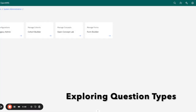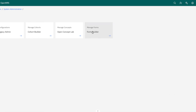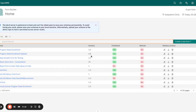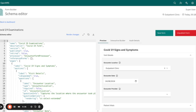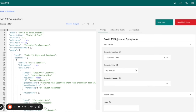Welcome to today's form builder session. We are going to be looking into the question types and the various rendering types. As mentioned during the previous form builder or form creation session, we have several question types and rendering types available to structure the forms effectively for data collection. I'm going to take you through one of the forms where these question types and rendering types have been applied so that we can see how they look.